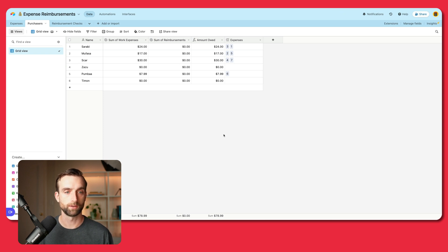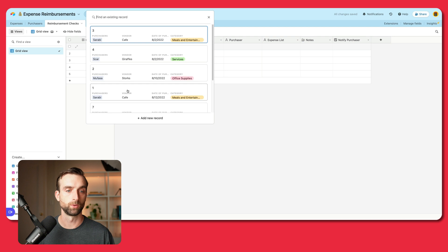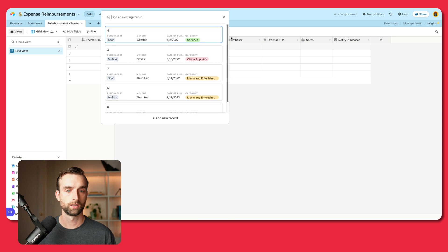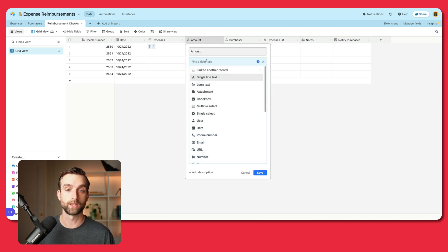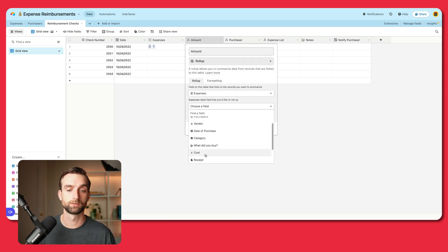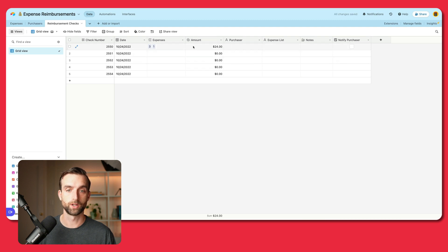In our reimbursement checks table, we've got a check number and a date. The first thing we want to look up is the amount being reimbursed. Let's drag the expenses link to the beginning. Say I want to pay Sarabi for all of her expenses — we've got a couple of expenses here for her. Now let's add up the amount. I want to make this a roll-up, rolling up the cost just like we did in the other table — sum of the values. We owe her $24.